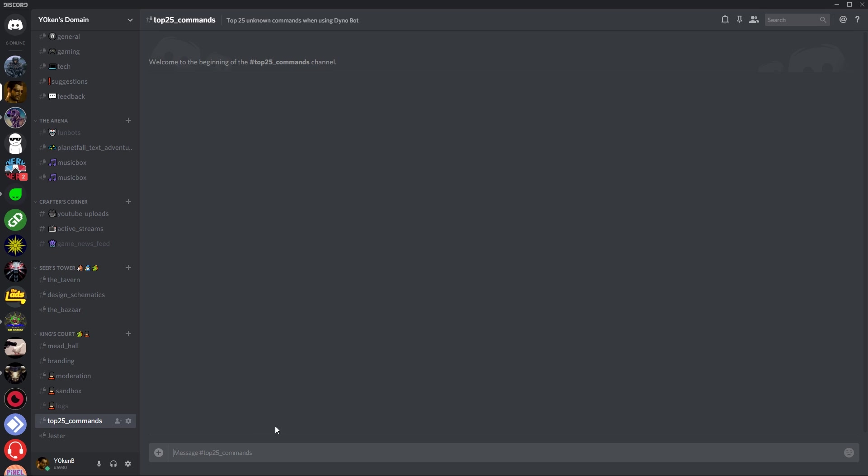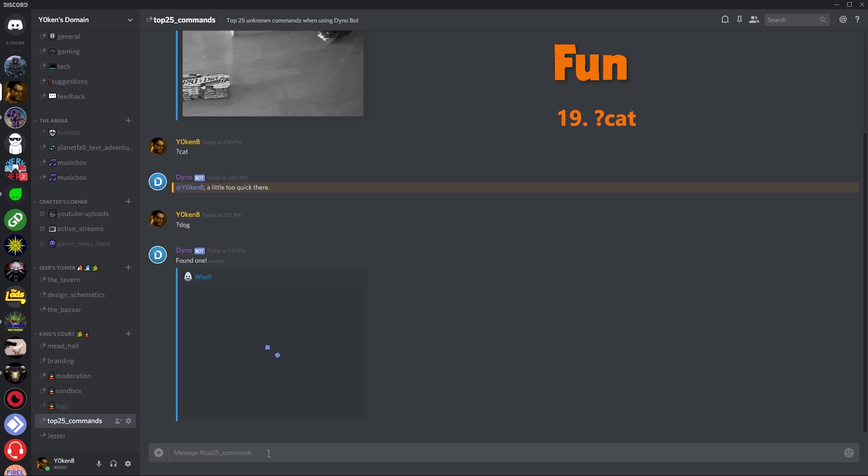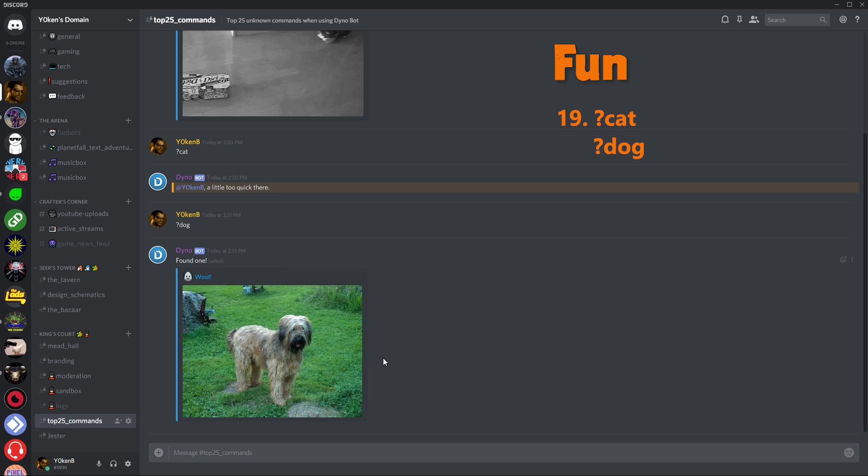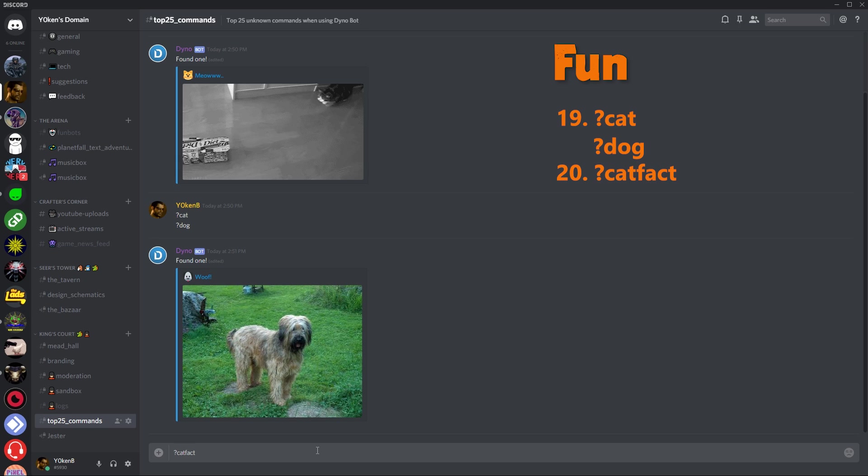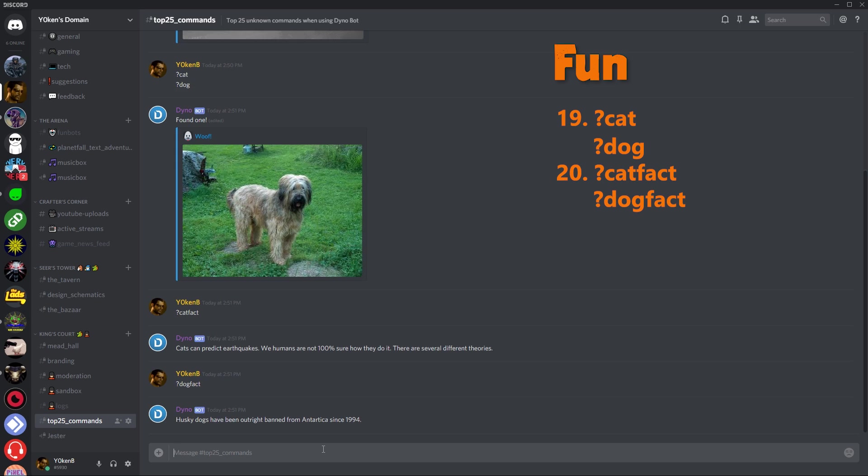Now for the last seven little commands I'm going to be running through is the fun command. Of course everybody knows there's a cat command which just goes and looks for a little kitty. I don't know which kitty that is, but let's find another cat. Oh I'm a little bit too cool. Okay, well let's find a dog then. So there's the cat and the dog. Now with the cat and dog, you also have a cat fact which will give you a random fact about cats. Cats can predict earthquakes. We humans are not 100% sure how they do it. There are several different theories though. I did not know that. And then the other thing is dog facts. Husky dogs have been outright banned from Antarctica since 1994, which does not make sense at all but sure, fun fact.